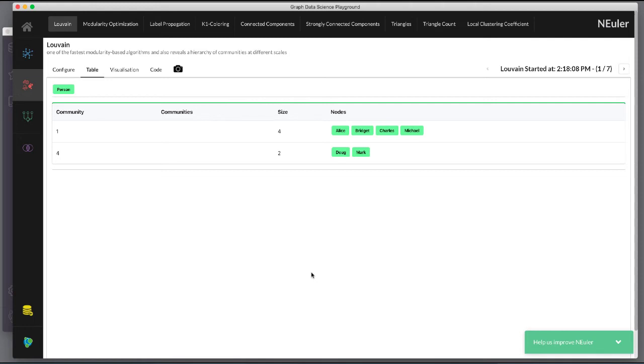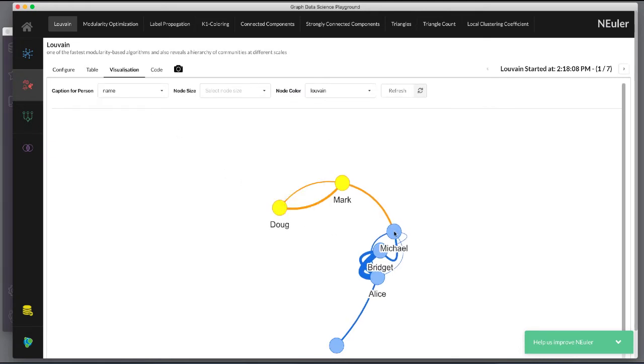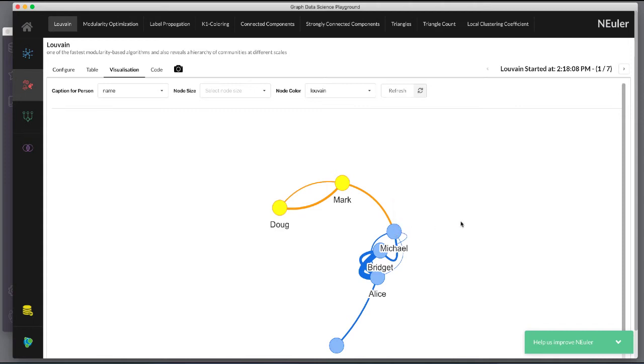In the table view we see that the result is pretty similar to the results of label propagation where two communities have been found. And in the visualization we see two different node colors based upon the community or Louvain value.